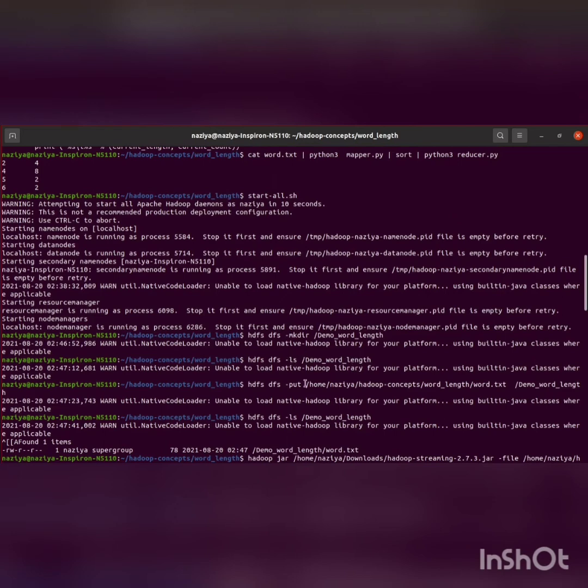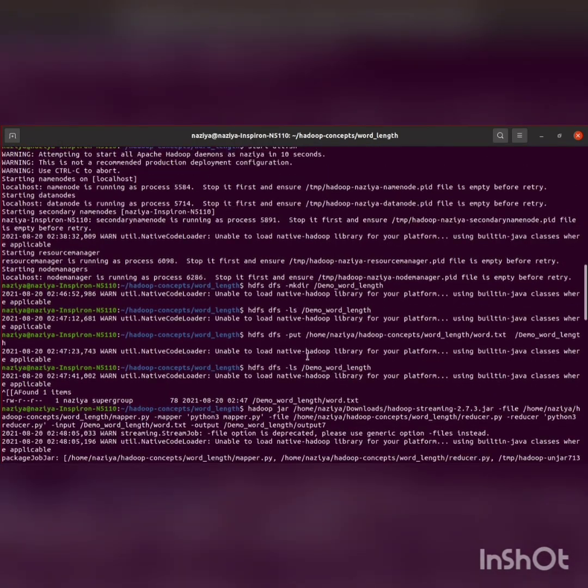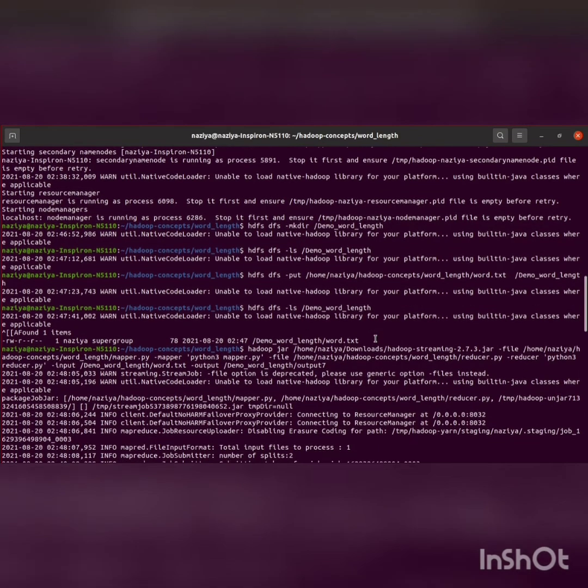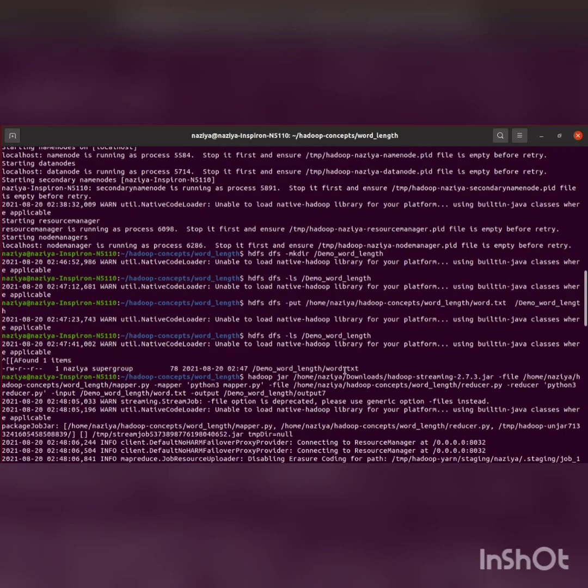Then we'll put the word.text file into demo_word_length using the put command. Then again, I'm listing demo_word_length, and we can see that it's copied.